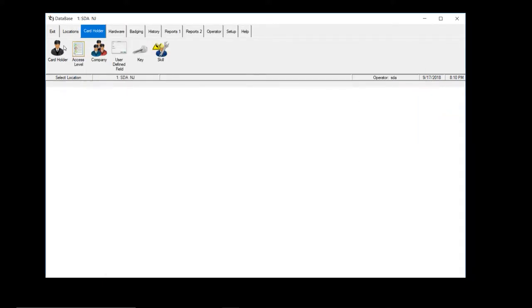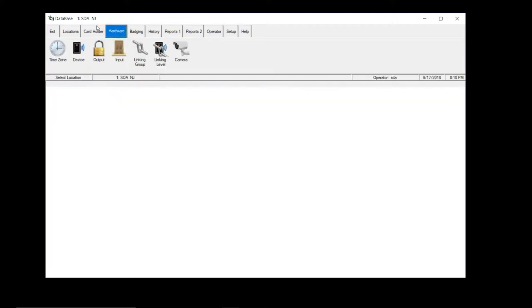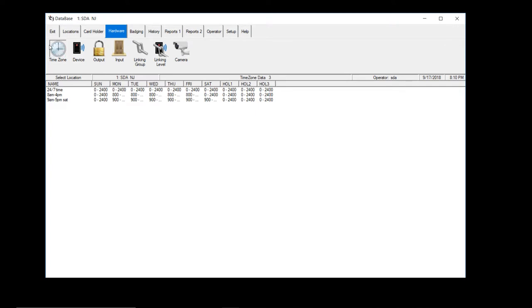Okay, so before we can add the access levels, we need a time zone first. So let's go to hardware, time zone, and add a time zone.